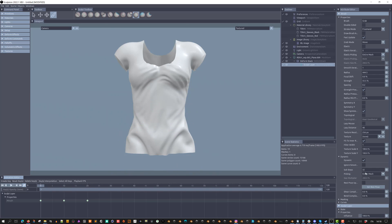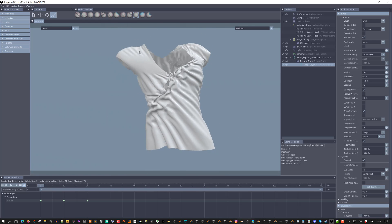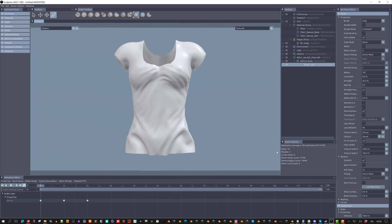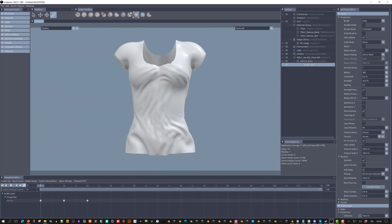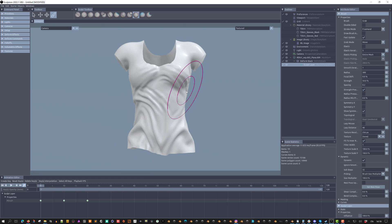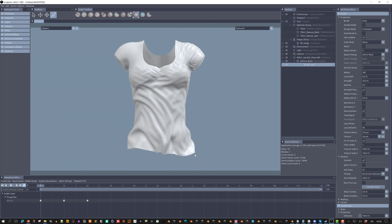By default, the dynamics affect the whole mesh. We can use the Brush Sides Multiplier option to limit the action to the brush sides. The Sides Multiplier option will let us multiply the brush sides by a percentage.